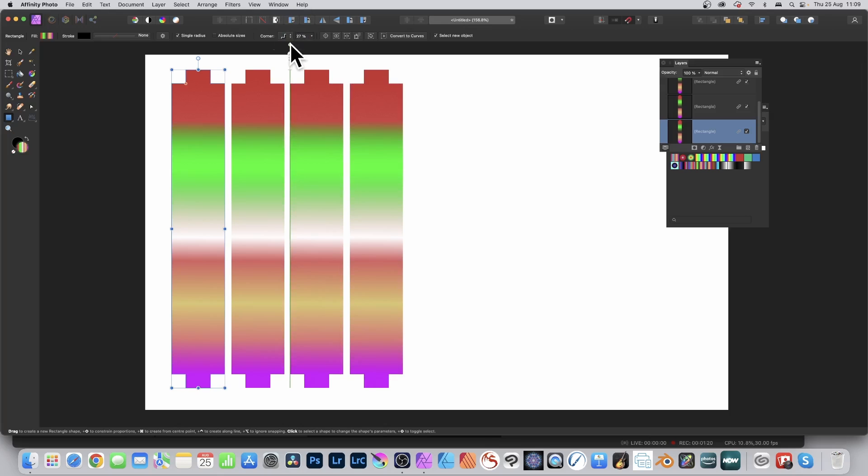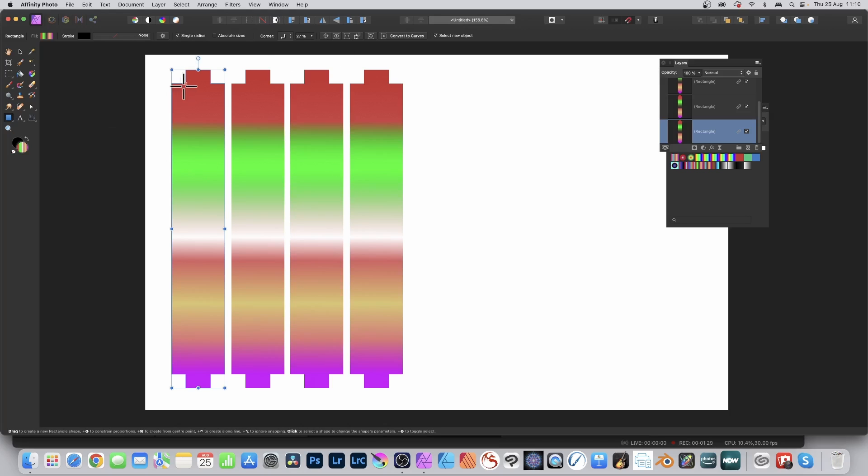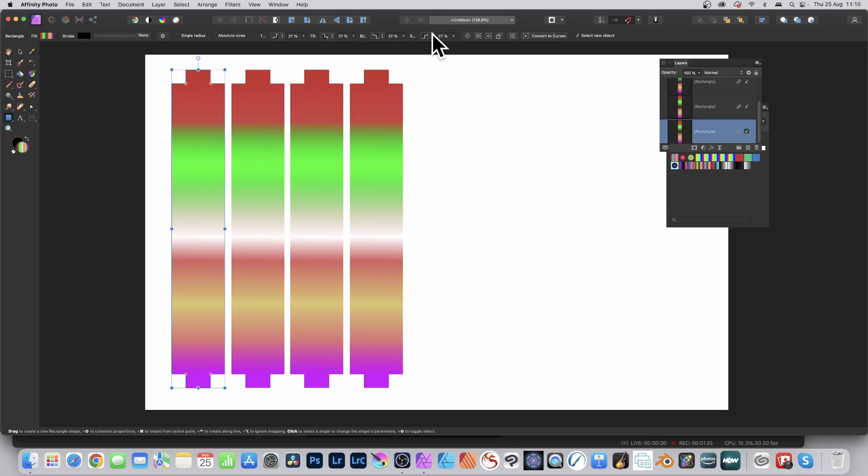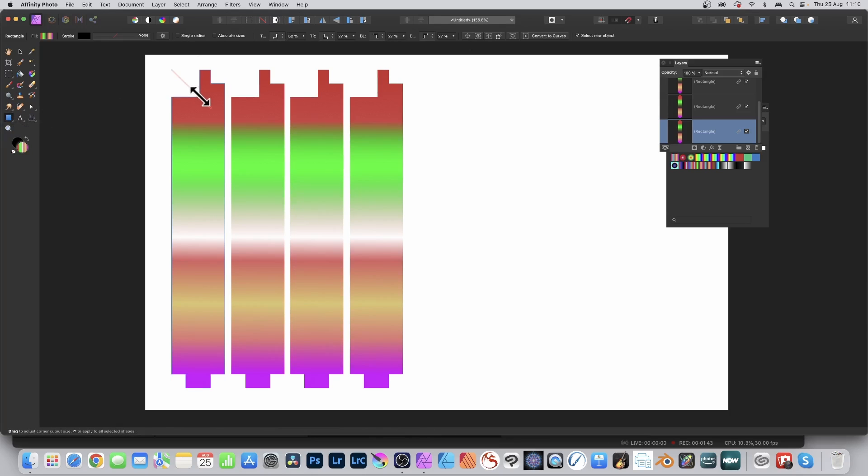You can also change this single radius—you don't have to have them all change at the same time. All the shapes will change, but not all the corners. Turn single radius off and now you've got access to all four corners. With the rectangle tool selected, you can move the interactive control to change individual corners and create unique shapes.